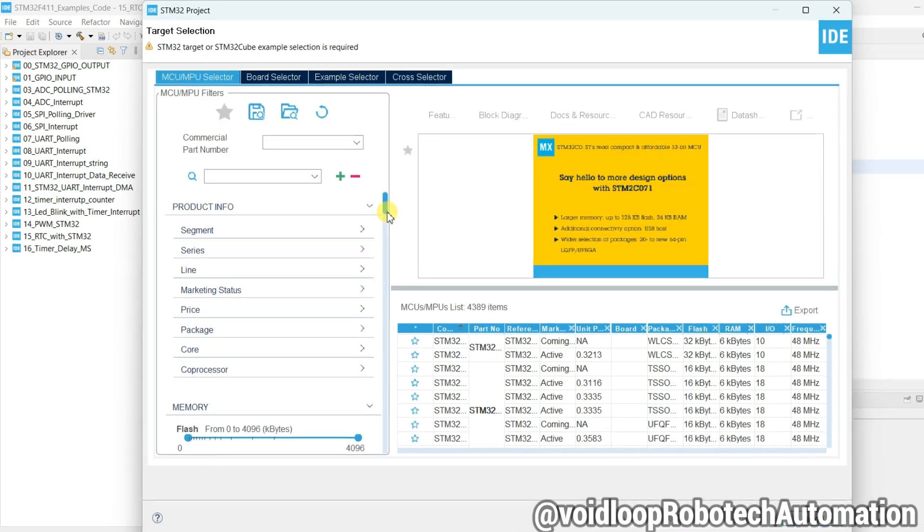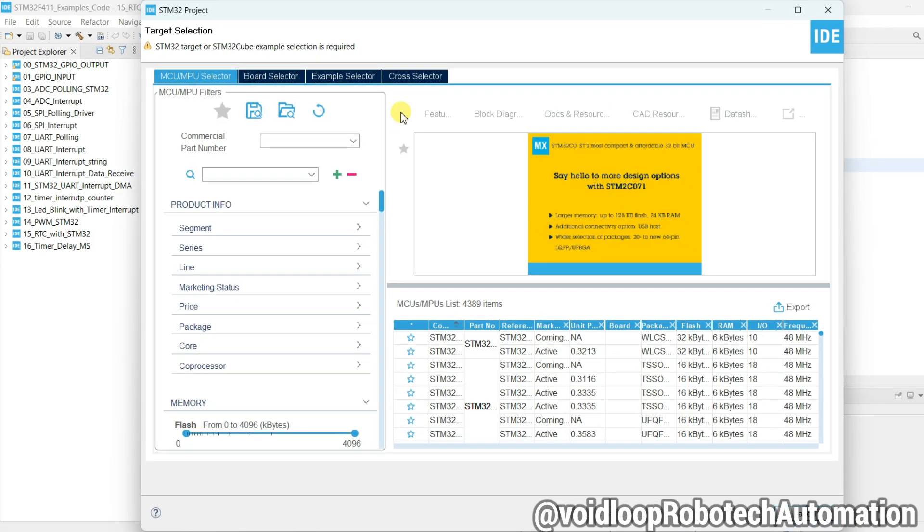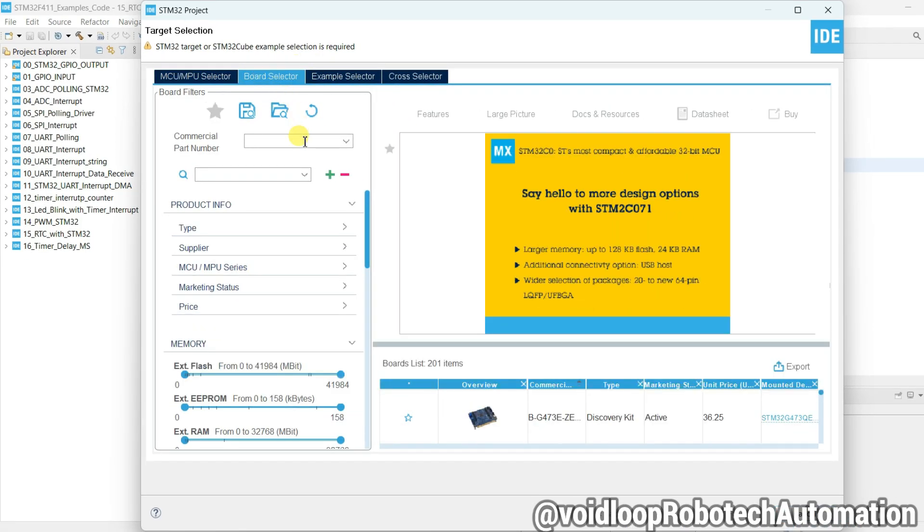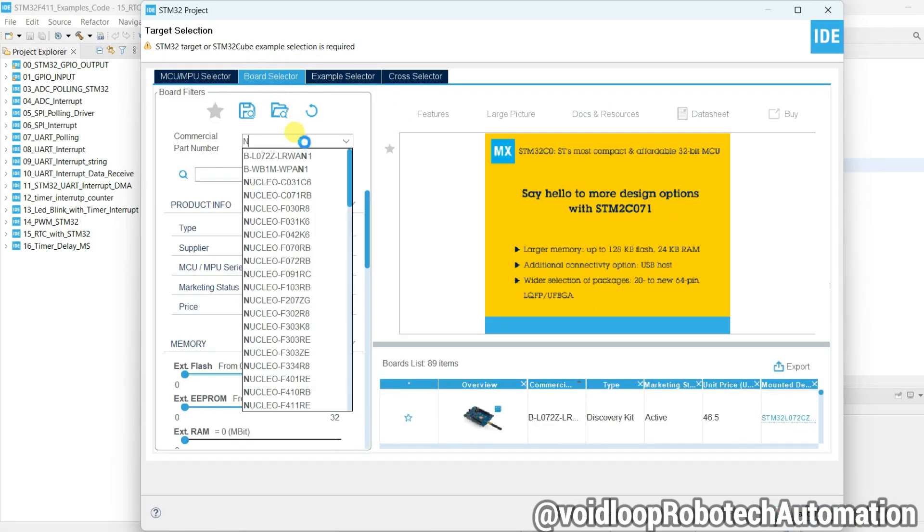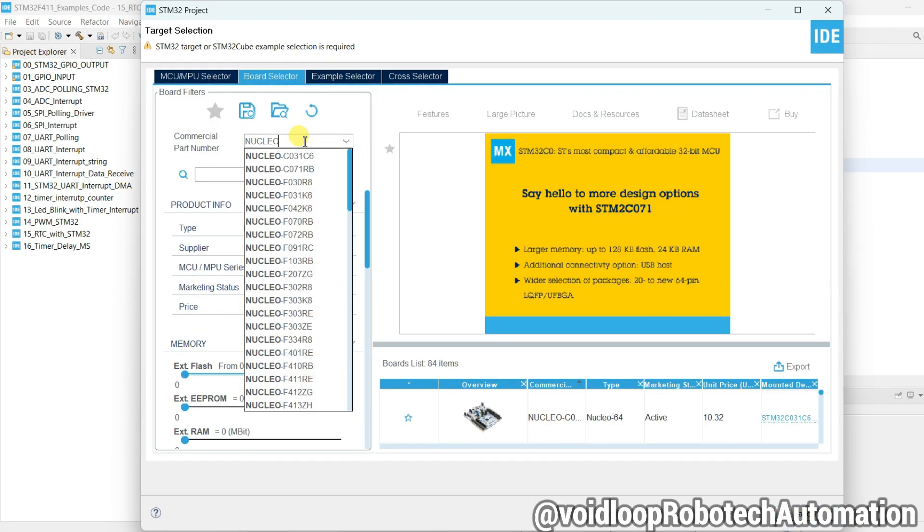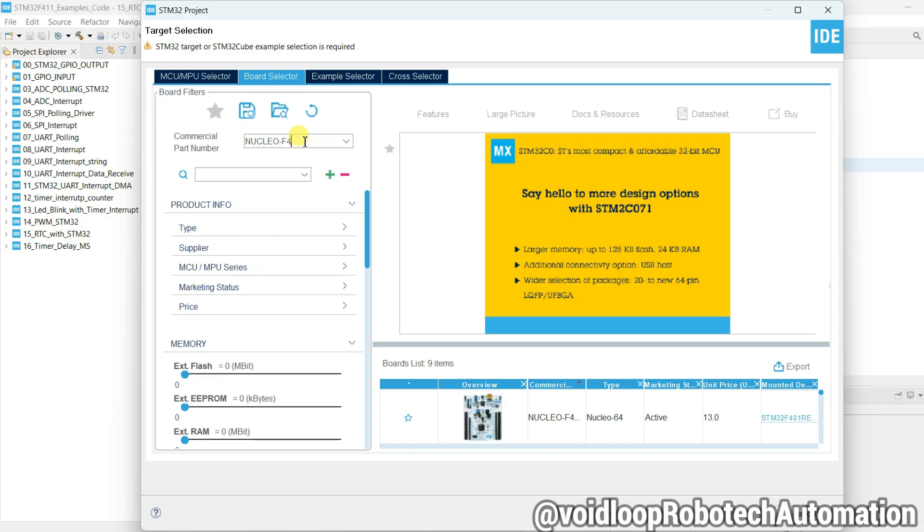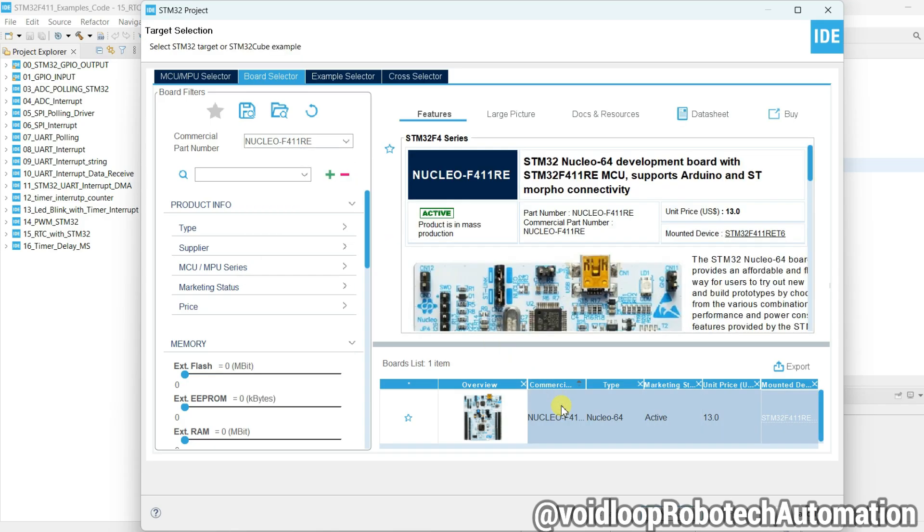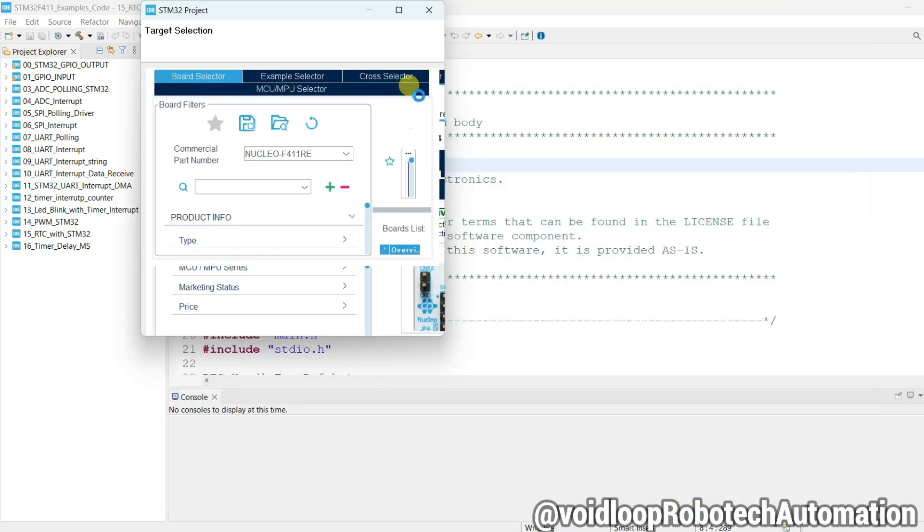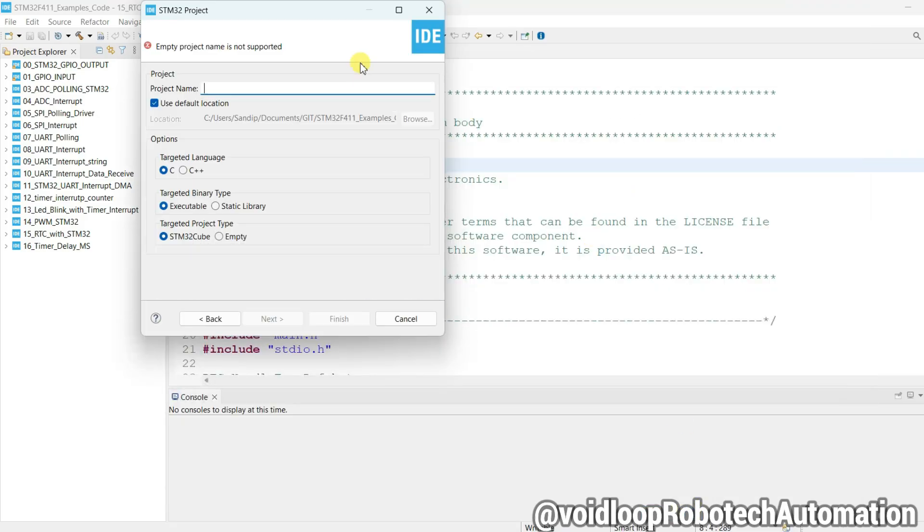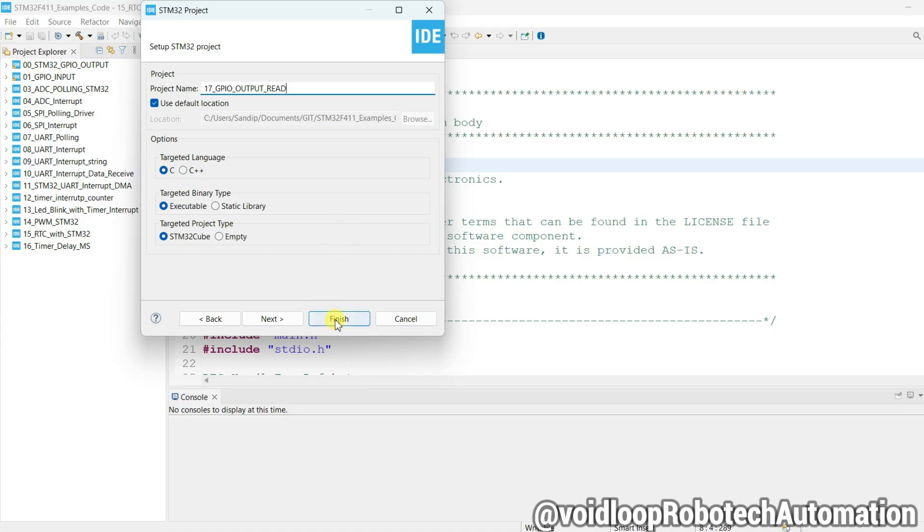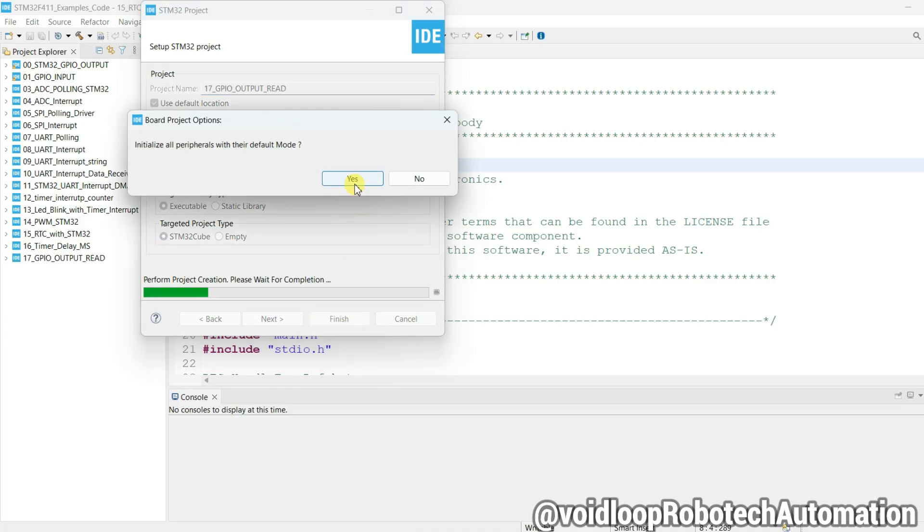Okay, select here board Nucleo F411. Select this and next. Write here project name - it is 17th number GPIO output read. Okay, and finish. Yes.